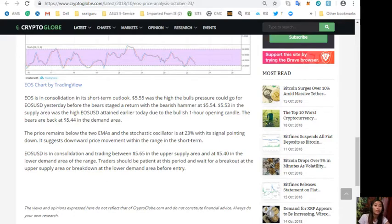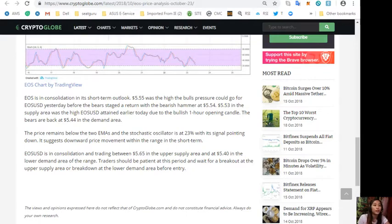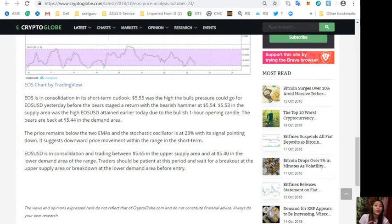Five dollars and forty-four cents in the supply area was the high EOS/USD attained earlier today due to the bullish one-hour opening candle. The bears are back at five dollars and forty-four cents in the demand area. The price remains below the two EMAs and the stochastic oscillator is at twenty-three percent with its signal pointing down, suggesting downward price movement within the range in the short term.